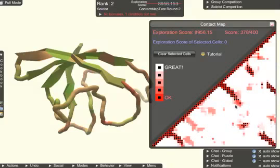This is important because it is also how you get exploration score. Each contact you get gives you a little bit of score. If you get a contact in a white cell, you will get lots of points. A contact in a red cell won't get you as many points, but it's not a bad thing either.